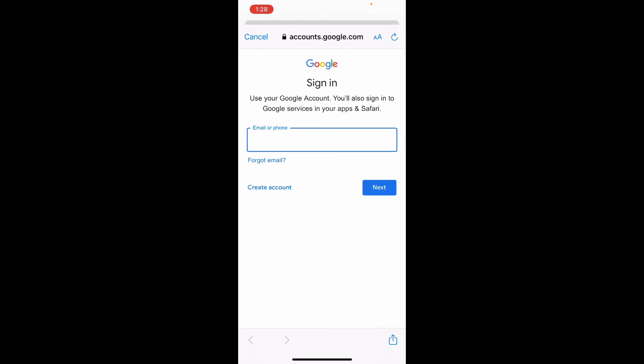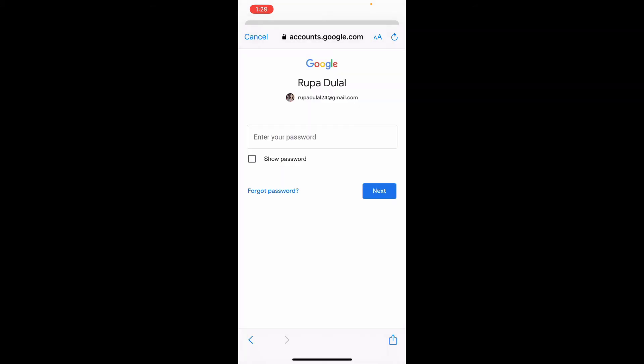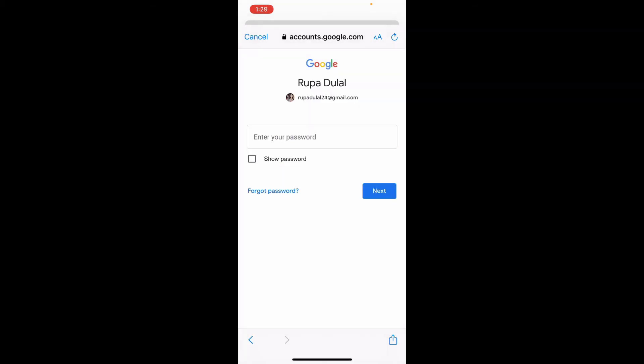You'll be taken to the sign in area for your Google account. Type in your email or your phone number in the first text box and then tap next. Now head over to the password field and type in your password as well.